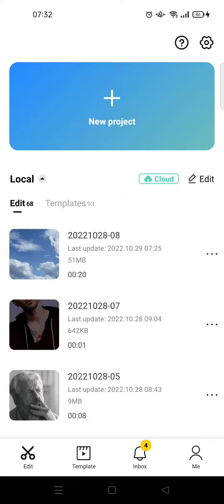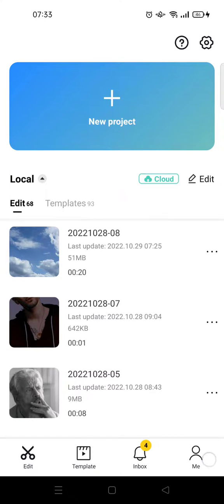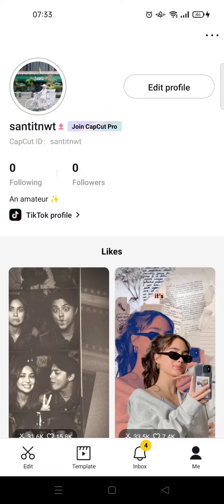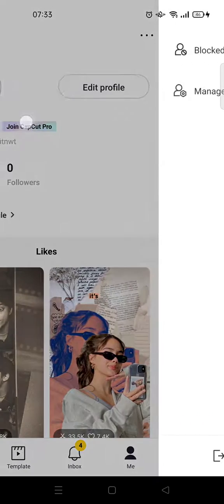Hi everyone, welcome back to the channel. On today's tutorial, I'm gonna show you how to see your CapCut ID on the CapCut app. Here I've already opened the app. If you want to see your ID on CapCut, it's actually pretty easy — you can just go to 'Me' at the bottom corner, and here you'll see the CapCut ID.